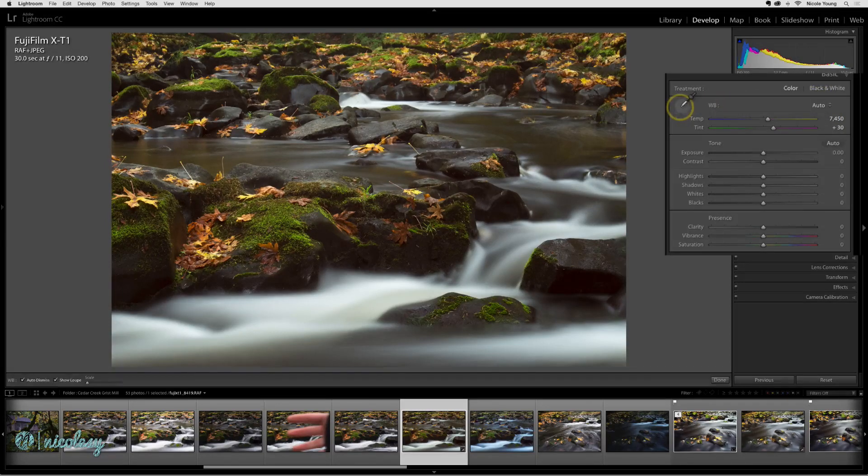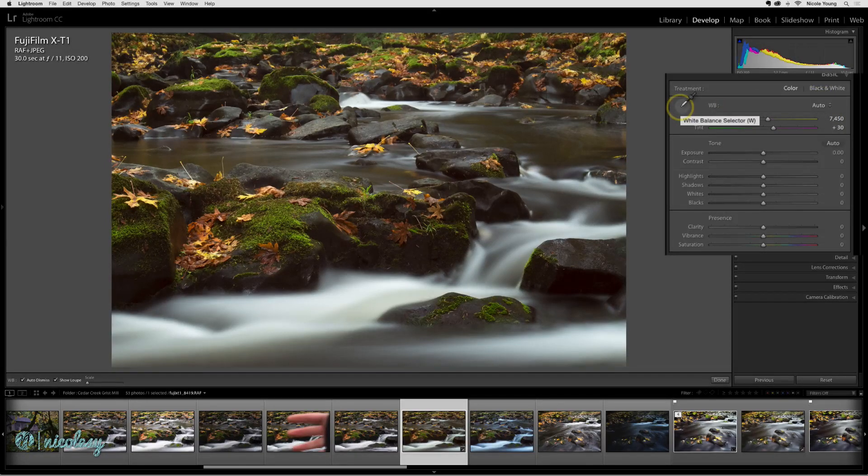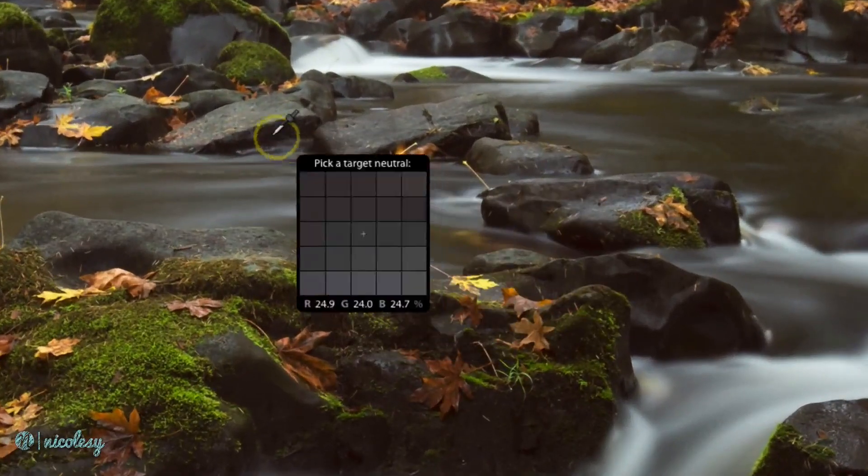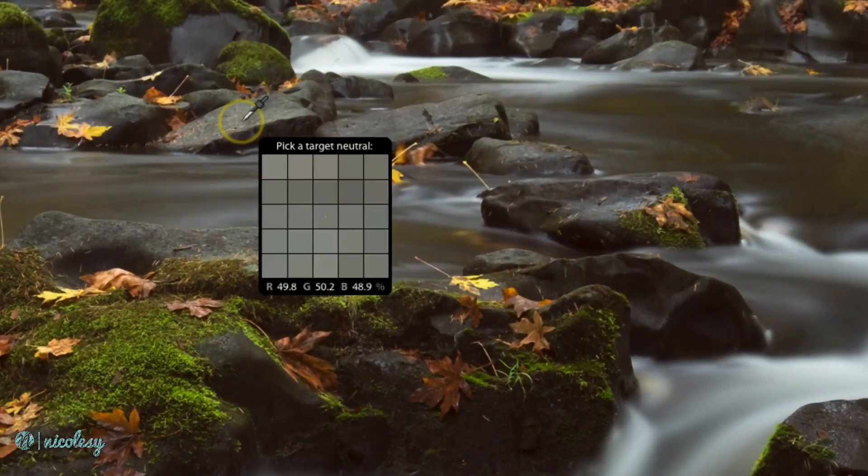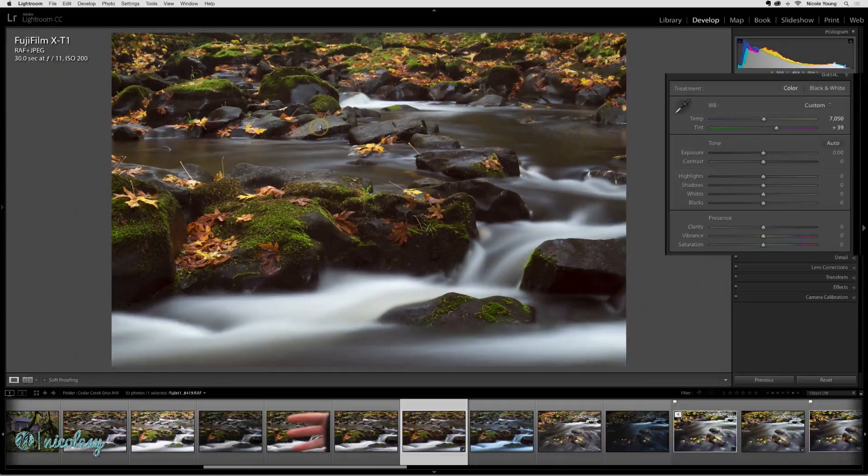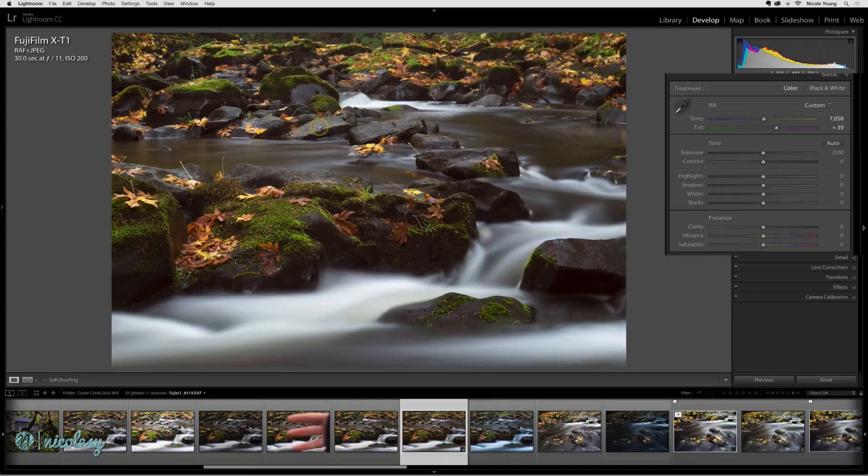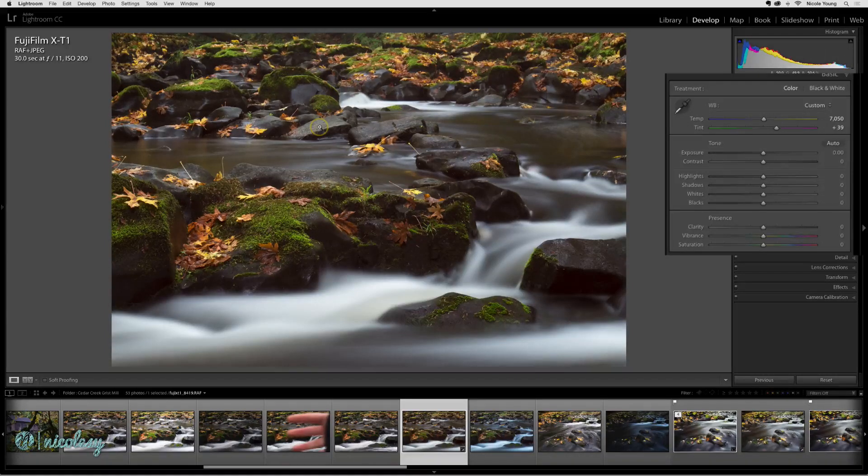You can also use this little eyedropper tool and pick a neutral tone in the image. Usually that's going to be a gray, and that brought it back to a little bit of a better color.